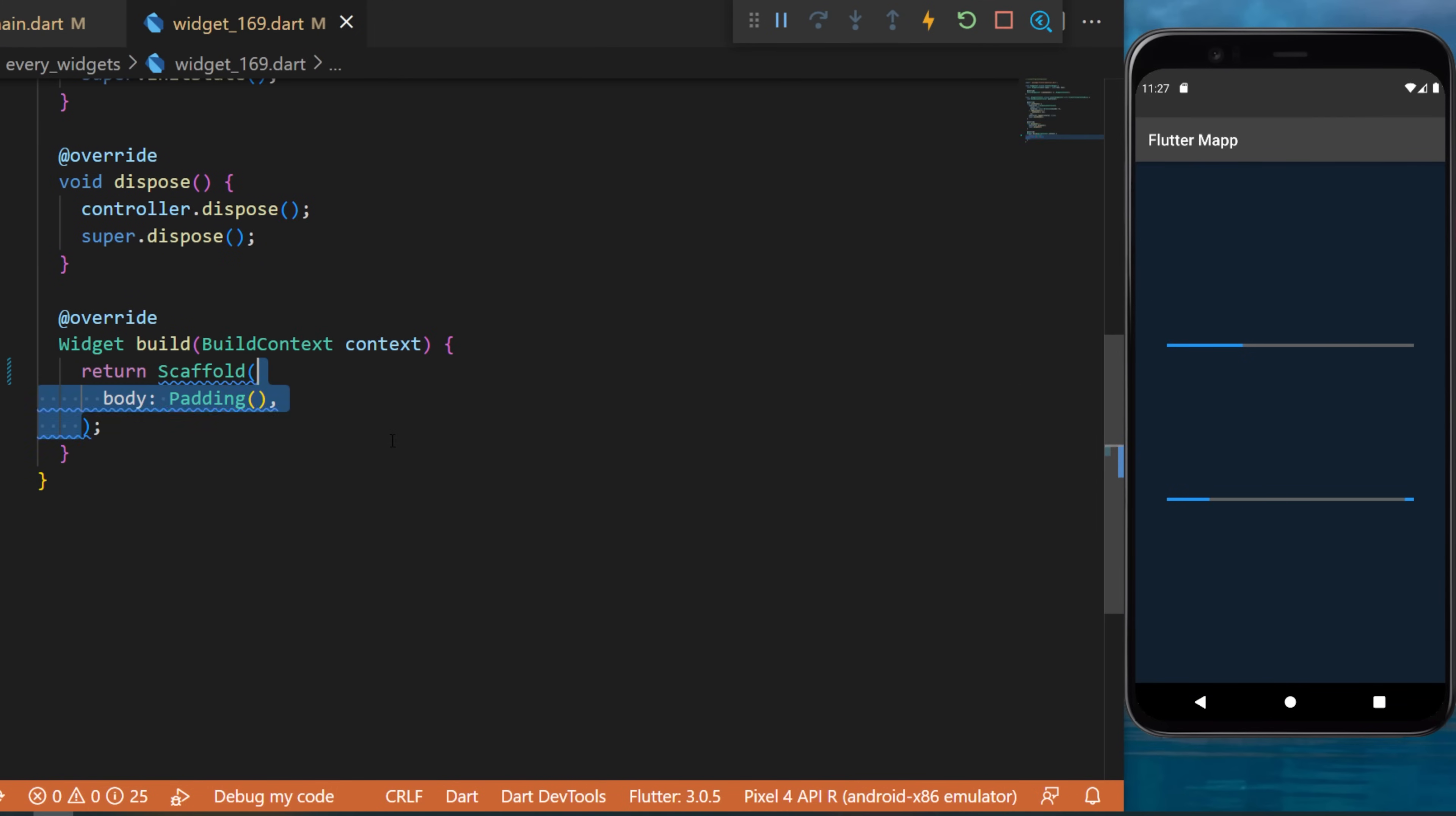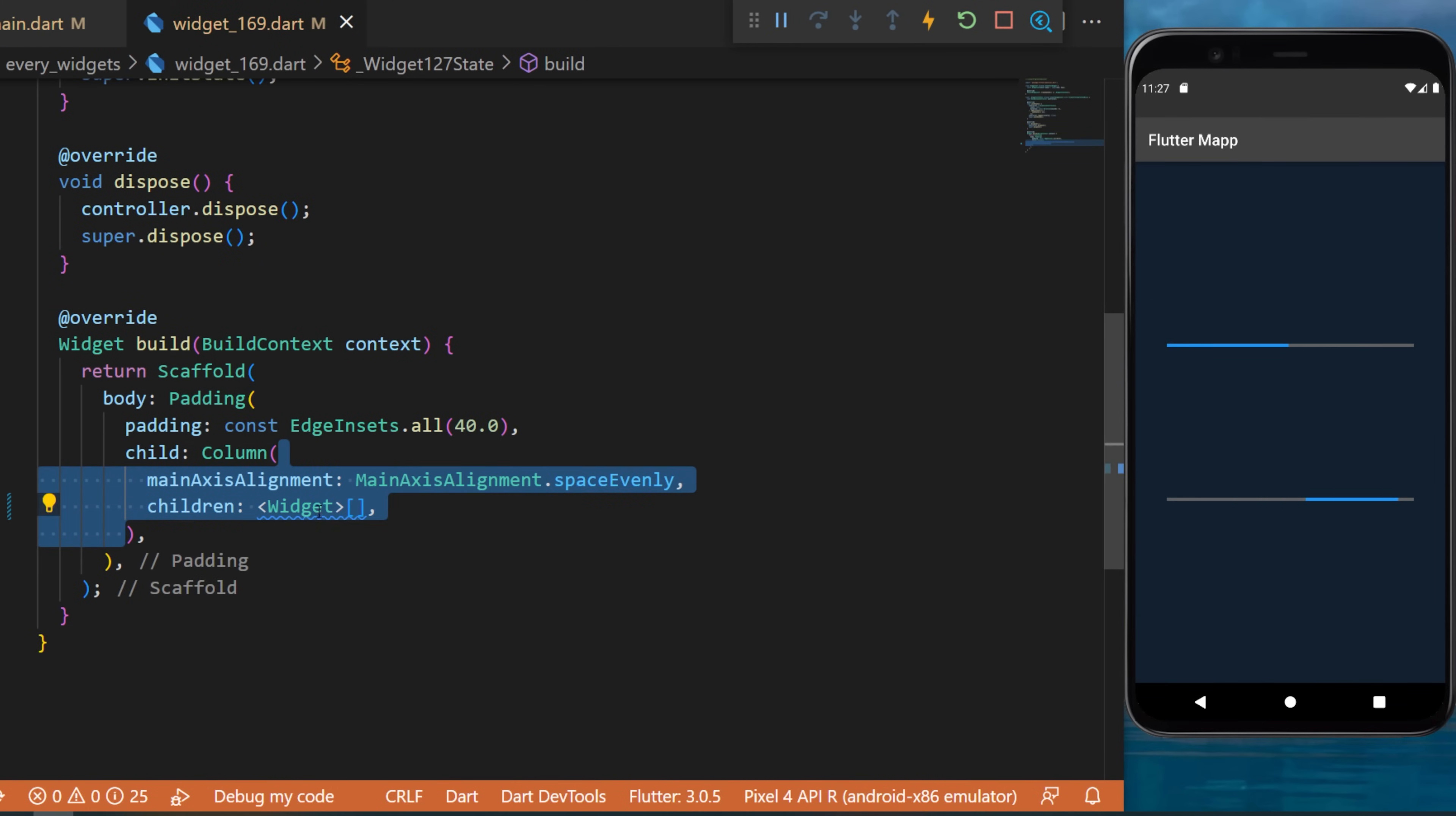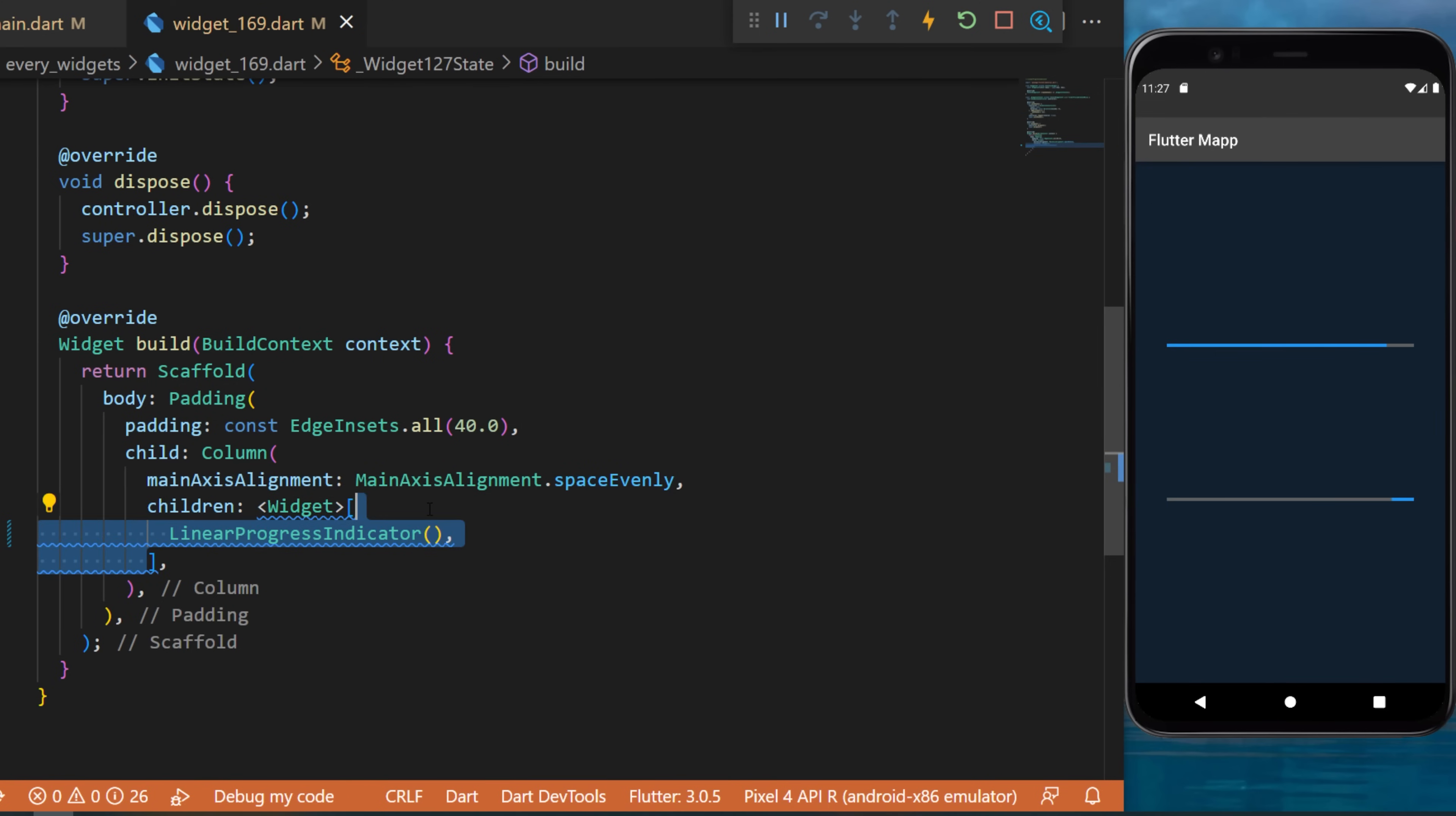After this you can go inside the scaffold widget, create a padding widget, use the column and inside the children you will create a linear progress indicator.